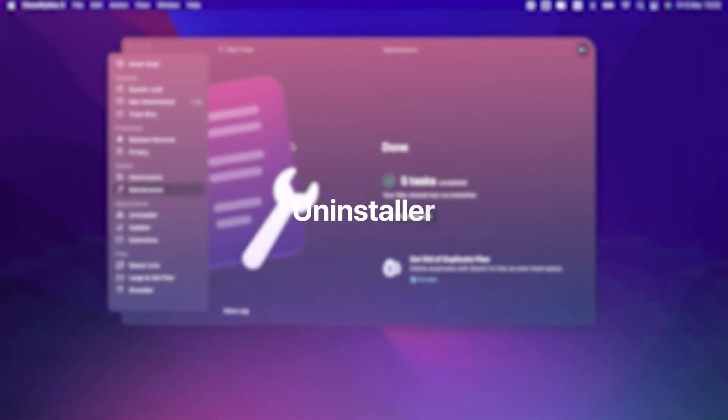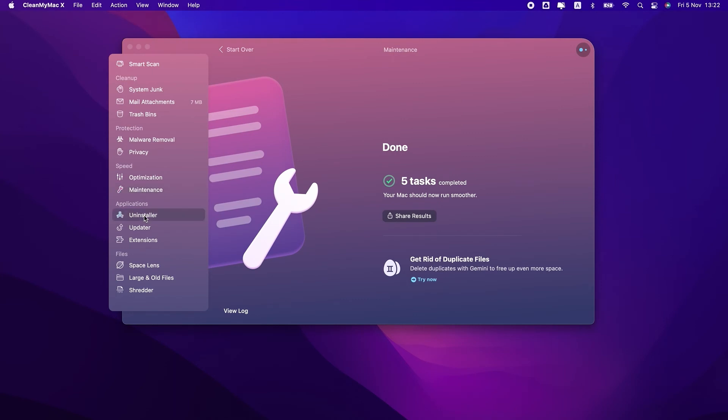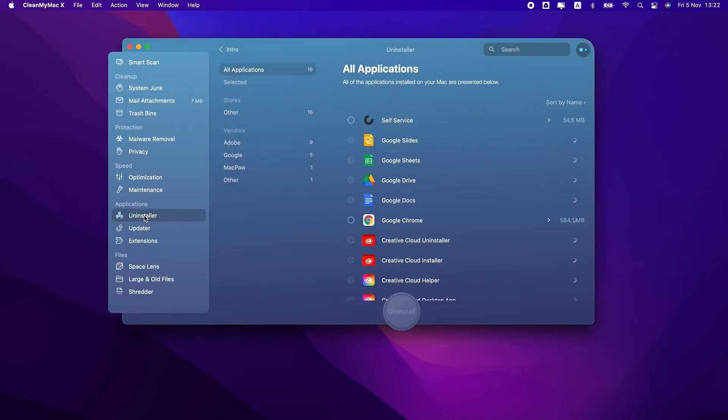If you're looking for an uninstaller for Mac, you'll find one in the Applications section in CleanMyMac X. It'll help you remove apps and all app-related data. And if you're having trouble with some program on your Mac, you can reset it to its initial state here, too.